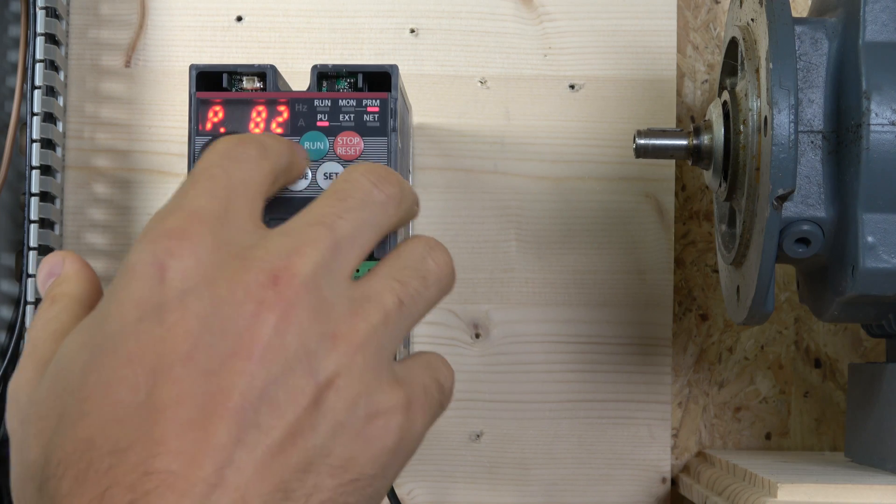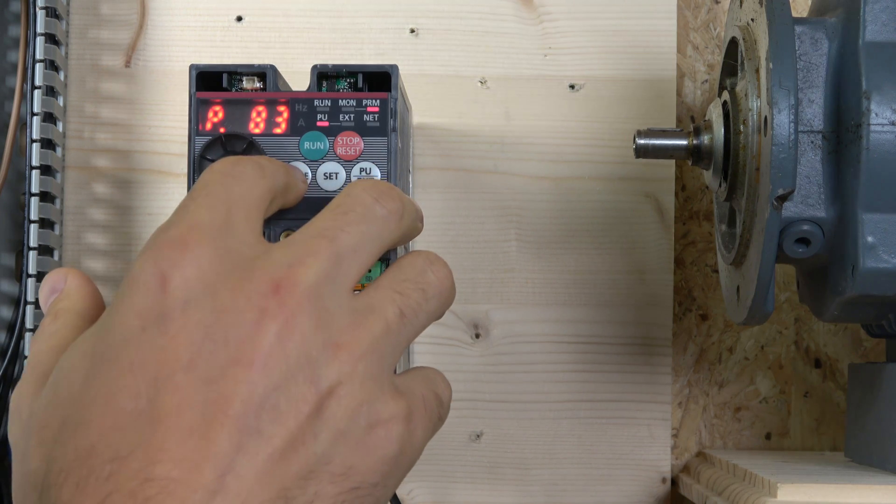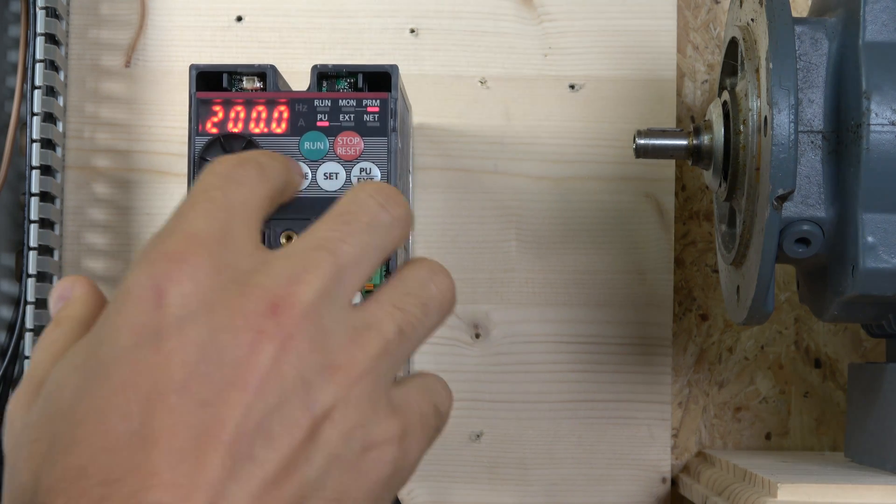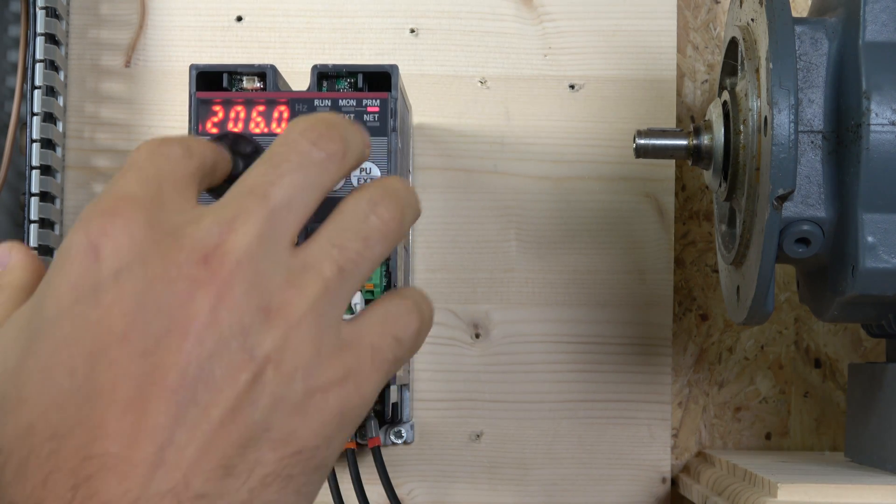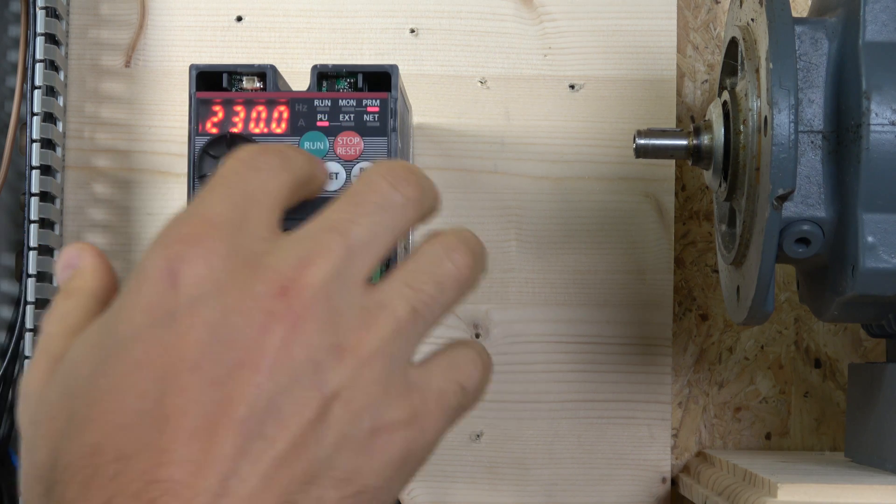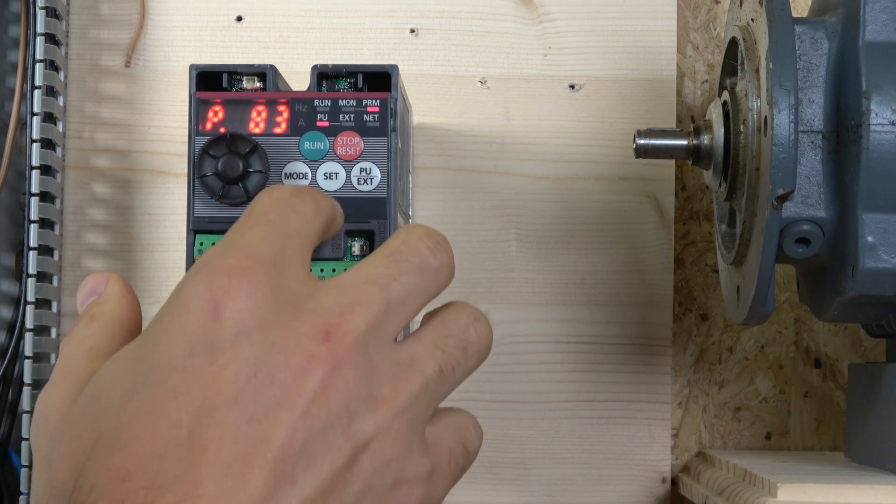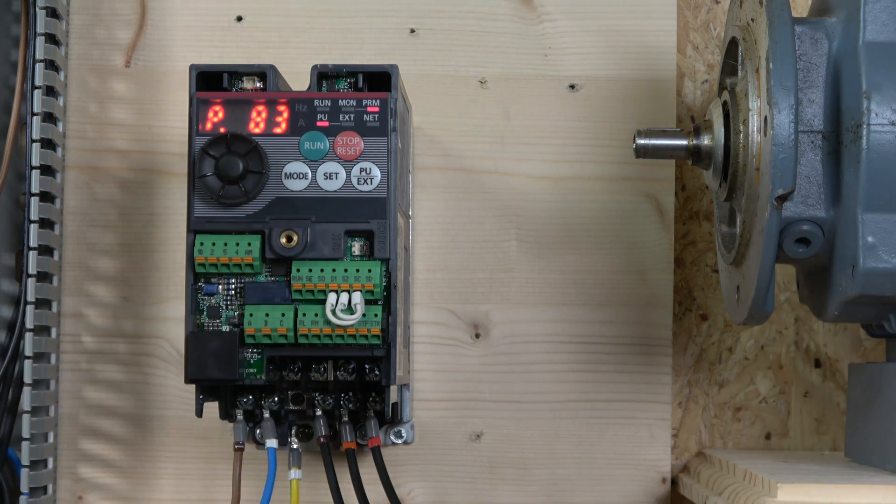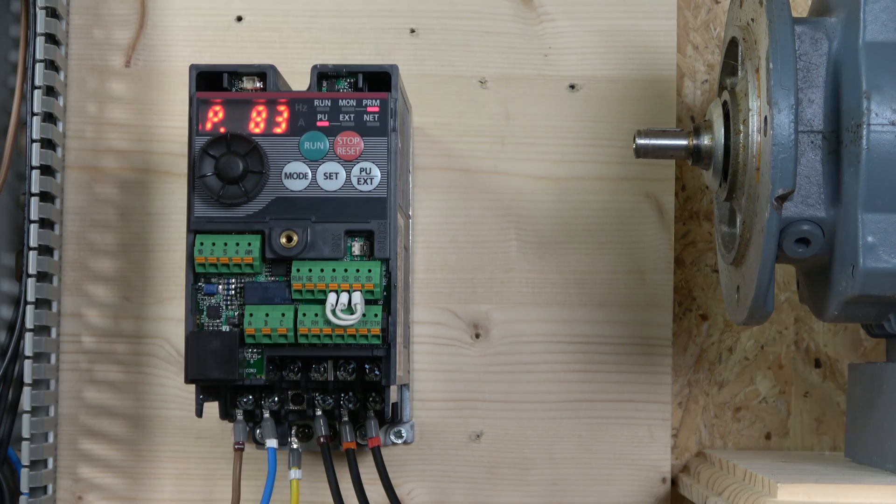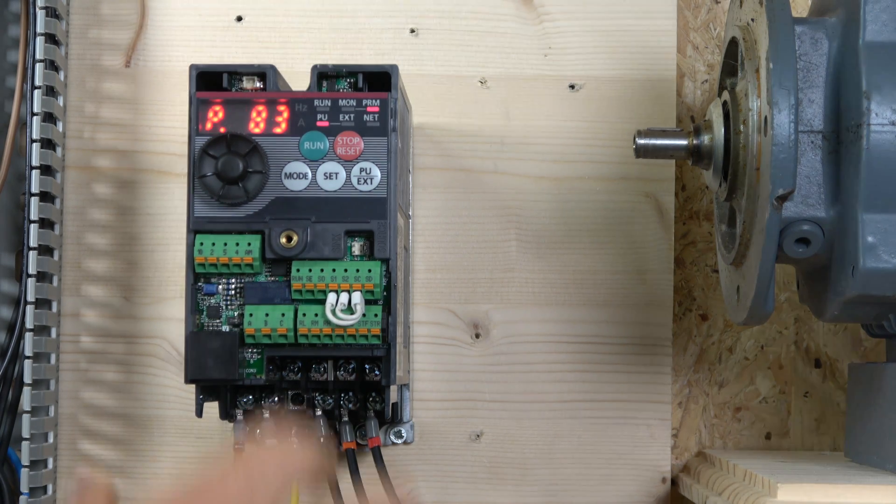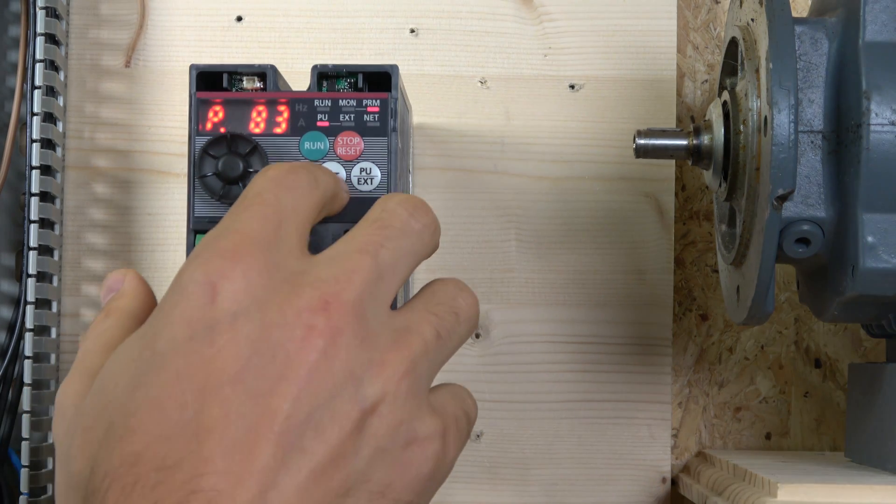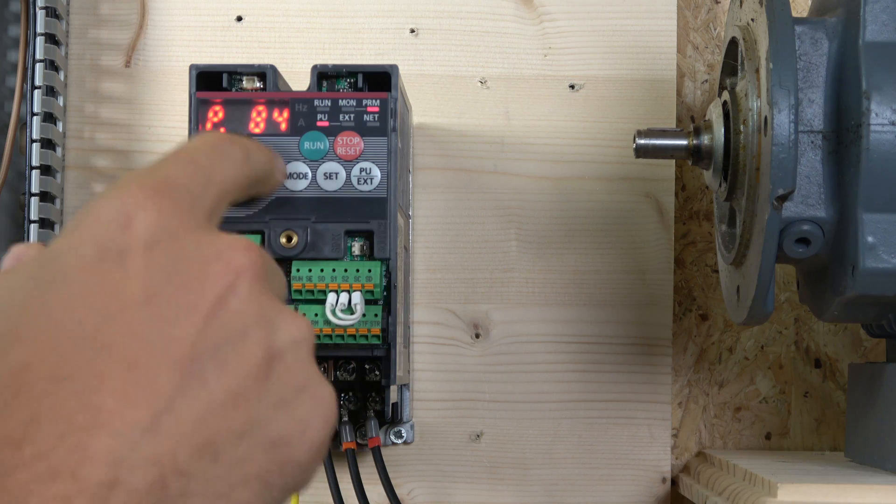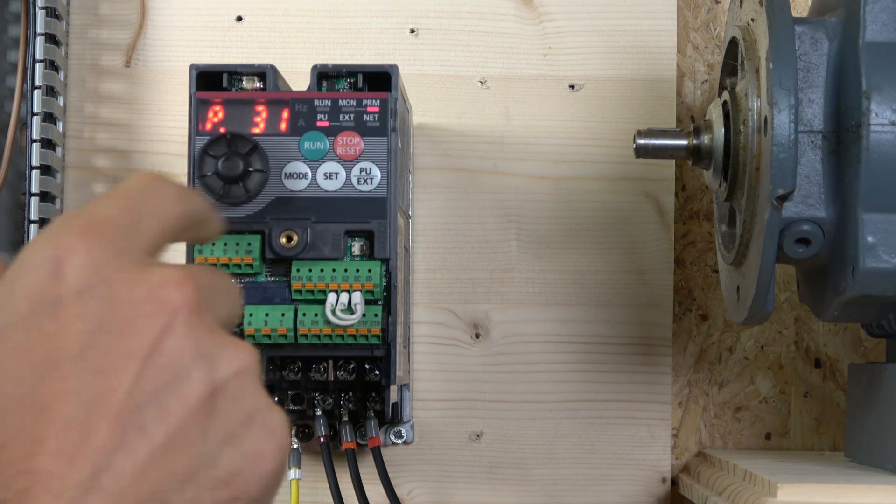Motor rated voltage is 230 here. And the one parameter I forgot to change is my current, which is parameter 9. So let's go back to 9. This is where we set up our current.